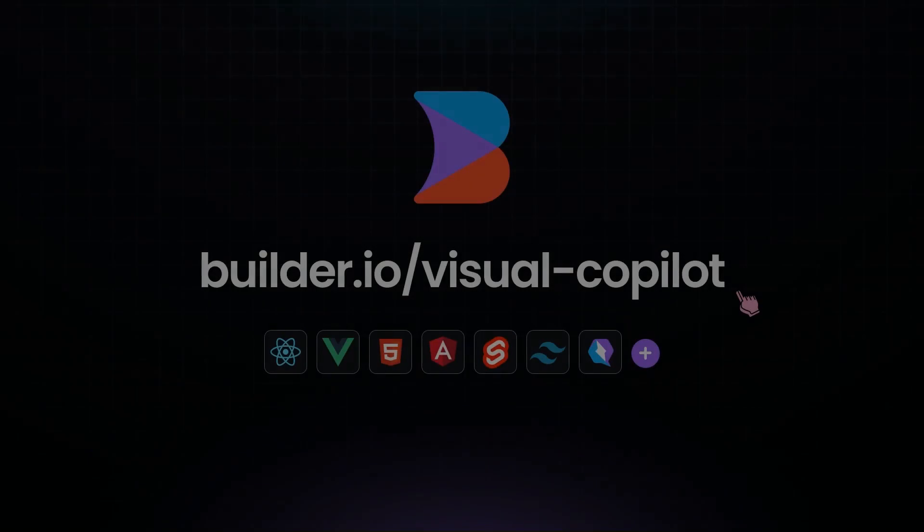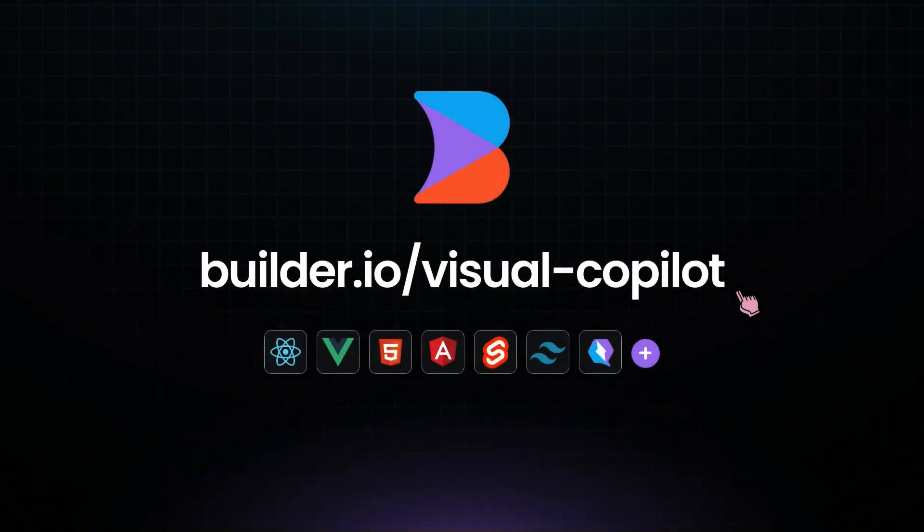Get started with Visual Copilot today at builder.io/visualcopilot.